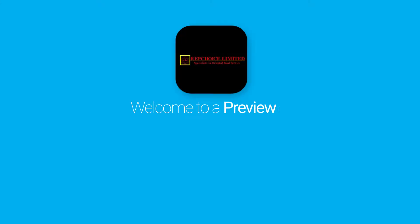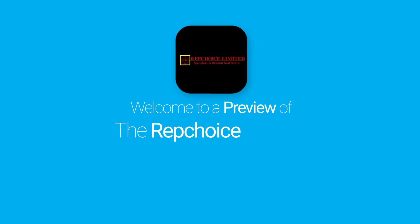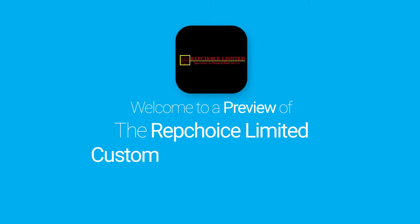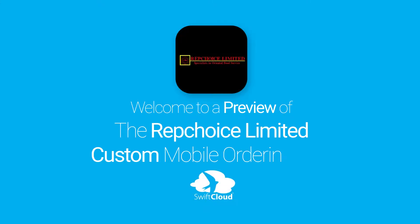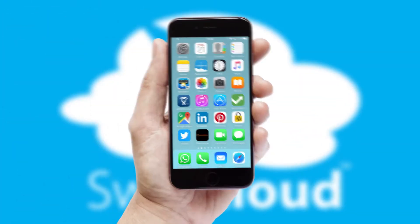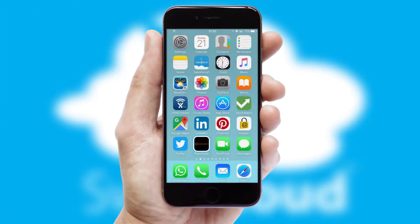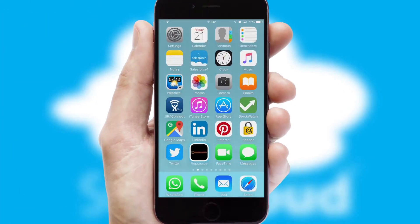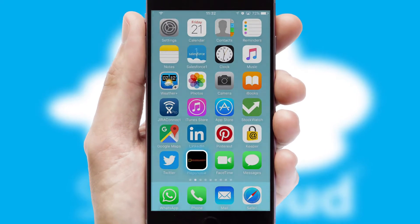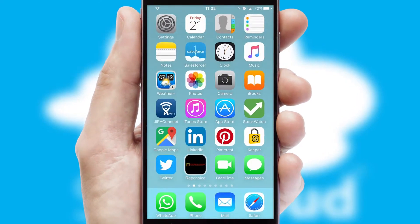Welcome to a preview of the custom mobile ordering app prepared especially for you. This is a branded app for your customers. It comes fully integrated with web ordering and includes a tablet app for your sales team.